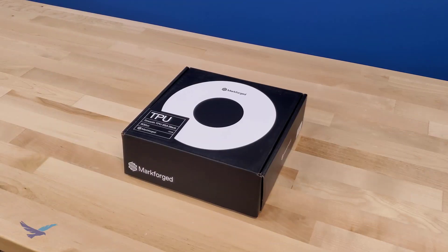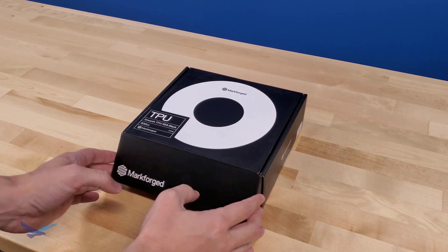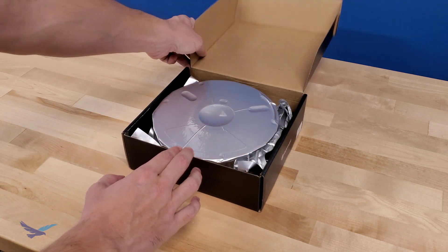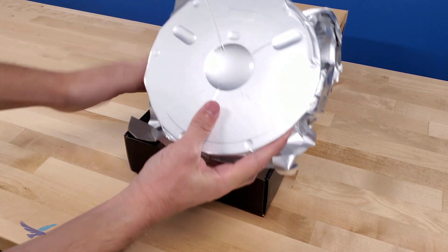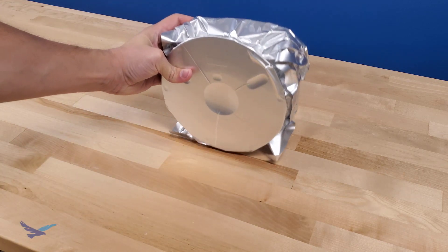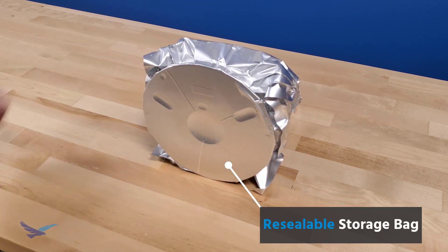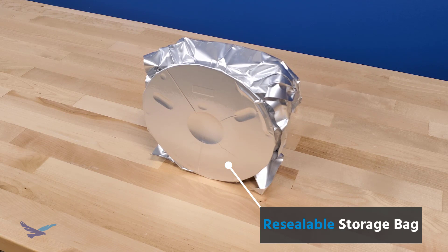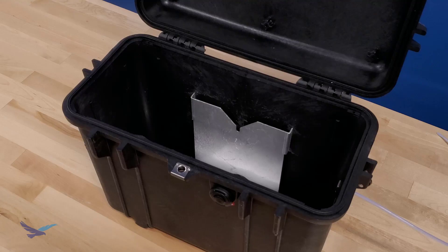So unsurprisingly, the first step we'll take here today is unboxing our spool of Smooth TPU and loading it into our dry box. Just like with Markforged PLA, Smooth TPU comes with a resealable ziplock bag that you can use if you ever need to store a partially used roll outside of the dry box itself.